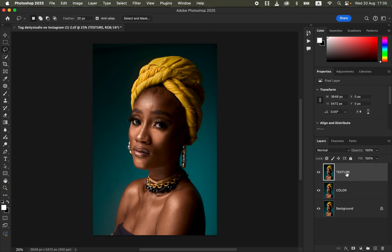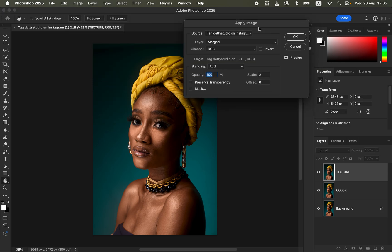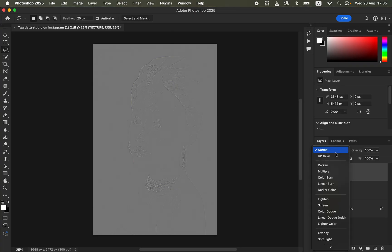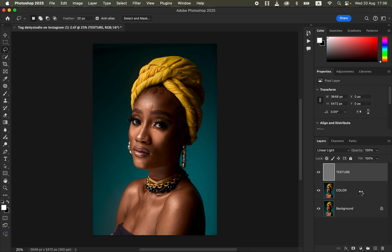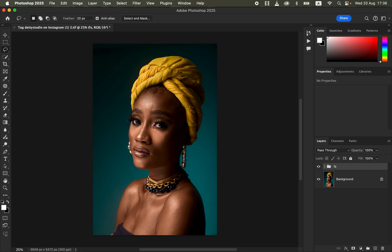Click OK, then come to the texture layer, turn it on, and go to Image > Apply Image. In the Apply Image window: the source is the photo name, under Layer select the color layer, Channel set to RGB, Blending set to Add, turn on the Invert option, Scale is 2, Offset 0, Opacity 100%. Preserve Transparency and Mask are not checked for a 16-bit image. Click OK, then change the blend mode to Linear Light. Select both layers, press Ctrl+G to group them, and rename the group 'Frequency Separation.'